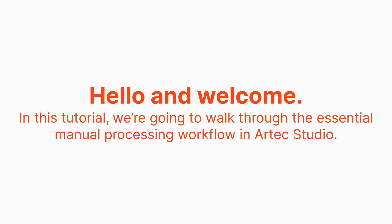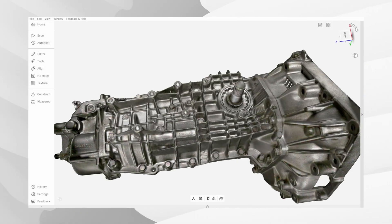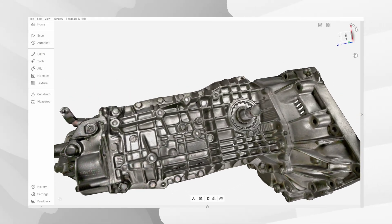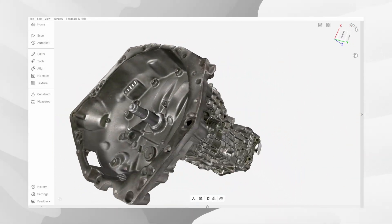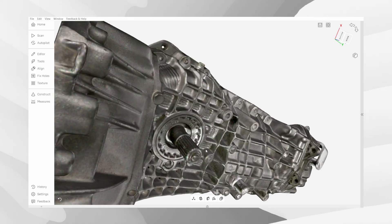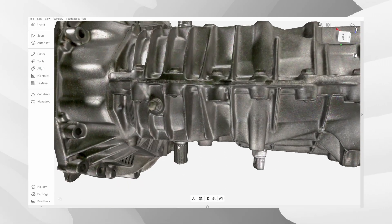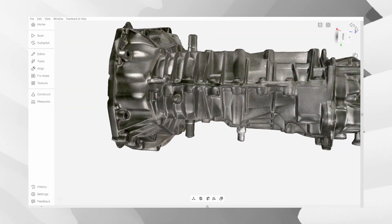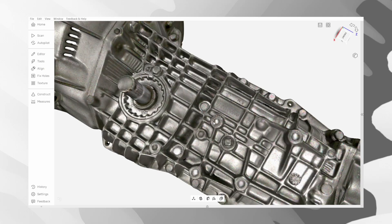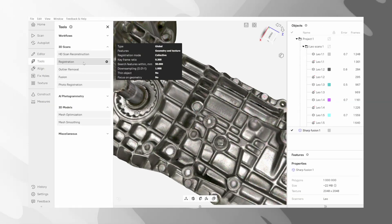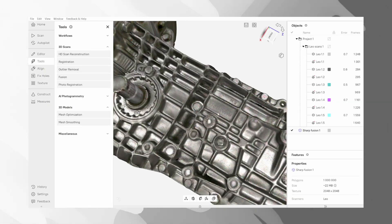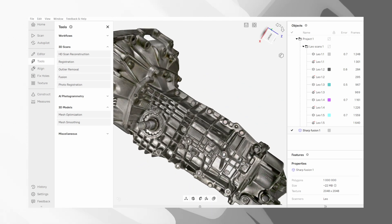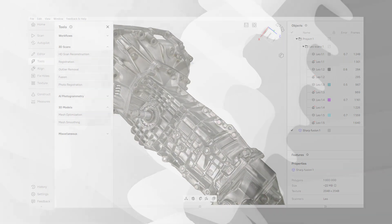Hello and welcome! In this tutorial we are going to walk through the essential manual processing workflow in Artec Studio. If you want to move beyond the autopilot mode and have full control over your scan data to get better 3D models, you're in the right place. We'll cover everything from initial data preparation to the final export, all while explaining why each step is important. Let's get started!